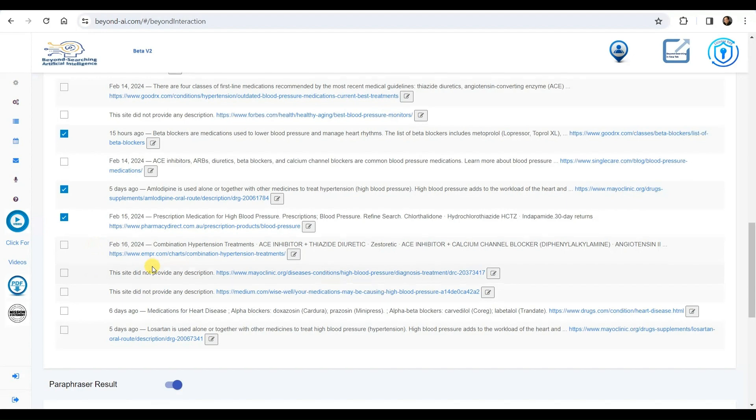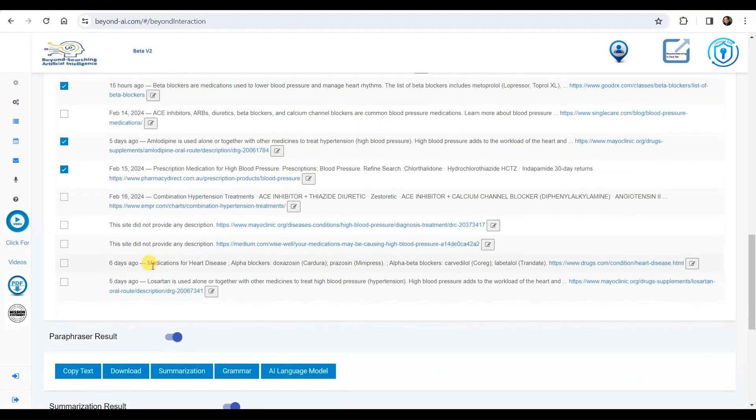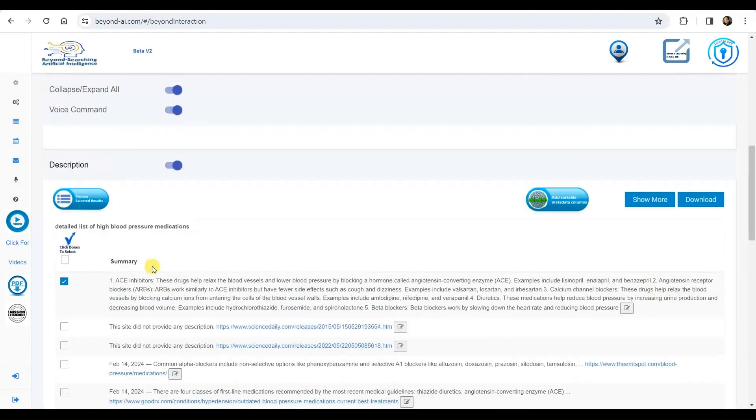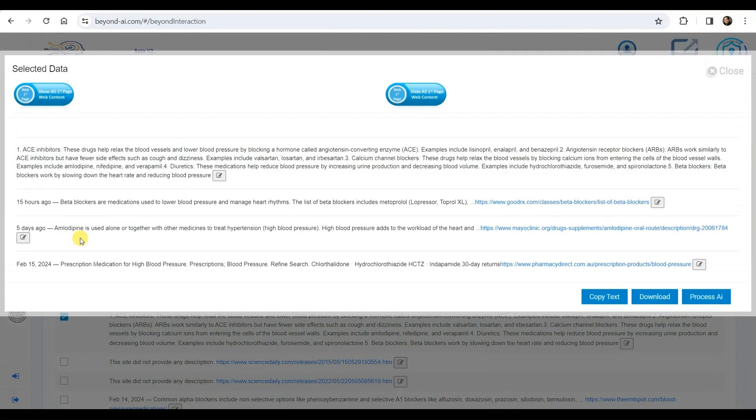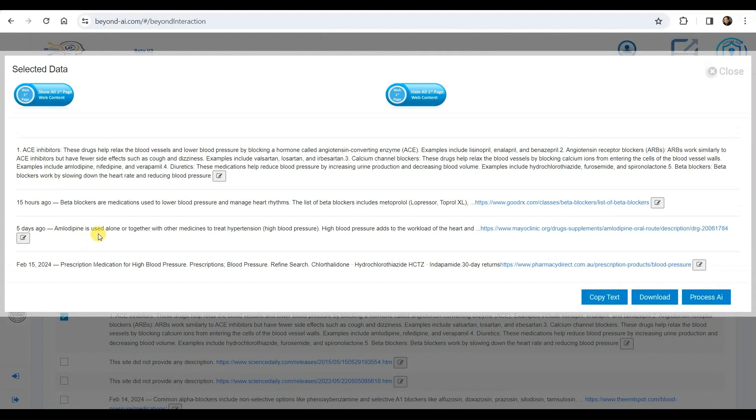With our selection finalized, we will proceed to apply additional AI processes. In our workspace, we're examining the outcomes of both the Falcon LLM and the chosen BeyondAI search results, which we've decided to further process.